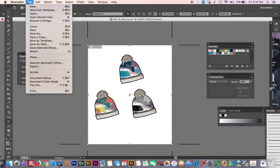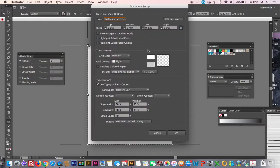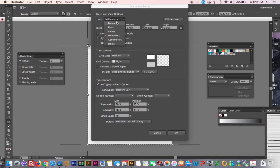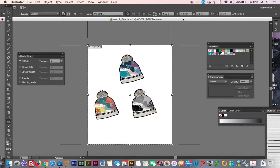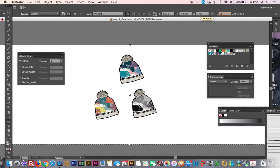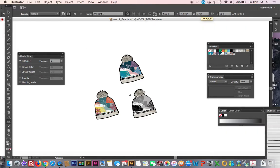Now I'll say edit artboards. I'm going to change it so it's 17 inches by 11. That's tabloid.